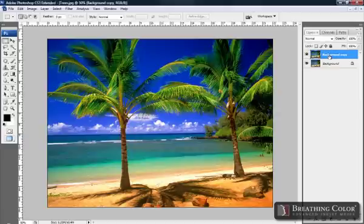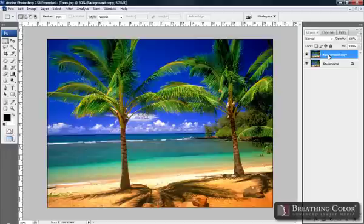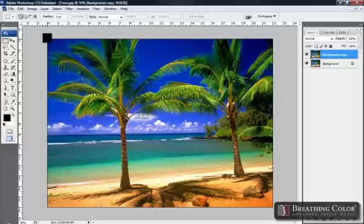This duplicate layer is going to be the layer that will allow us to create the extra image that we need on the stretched portion of the frame. First thing we need to do now is adjust our canvas size.